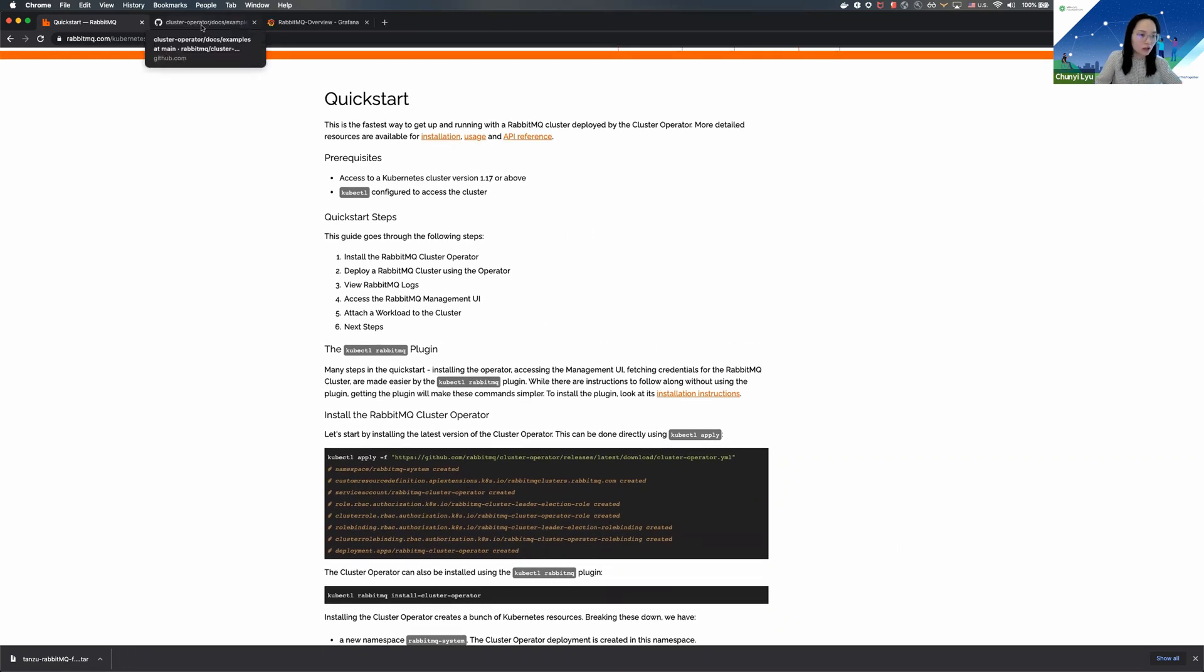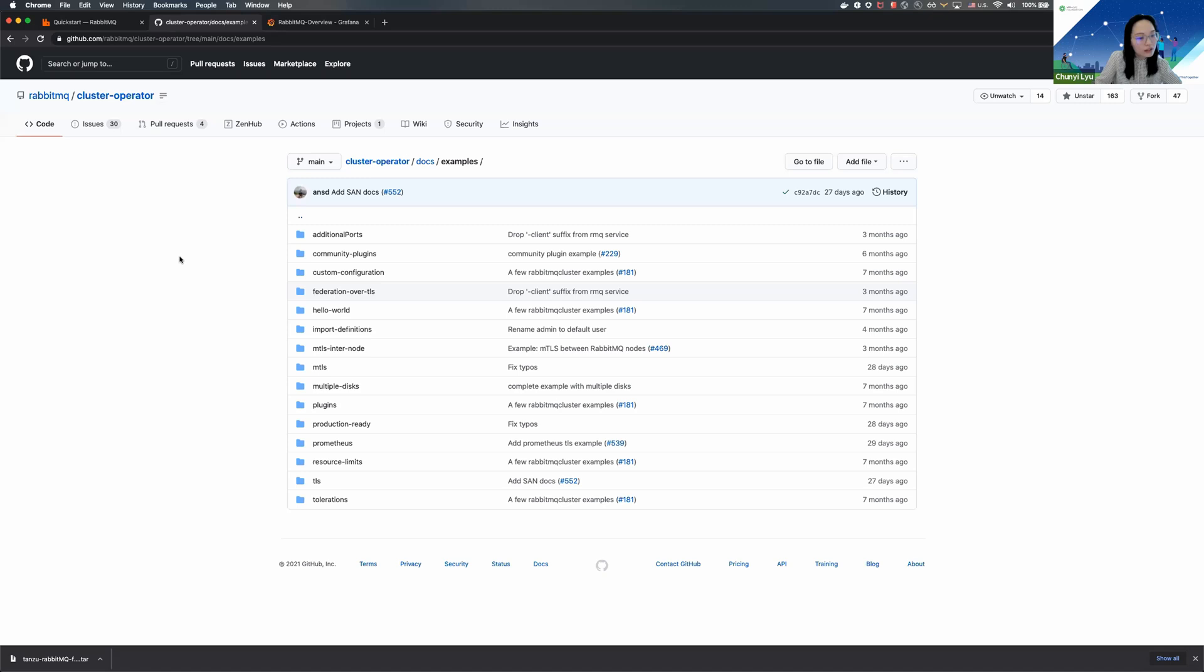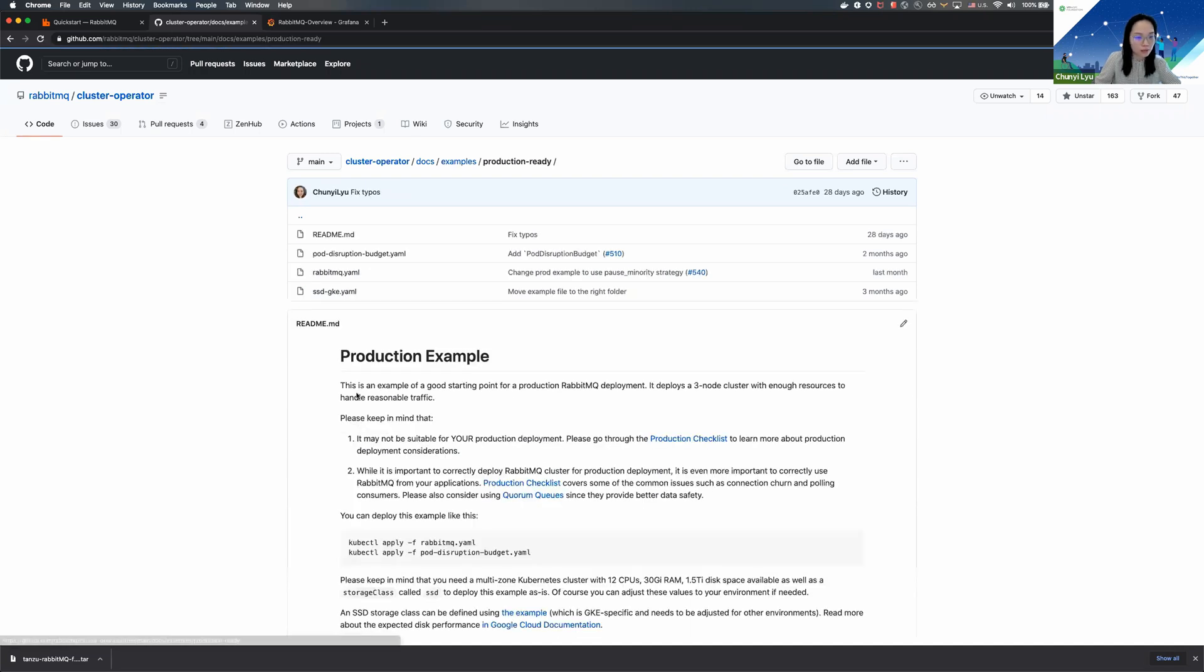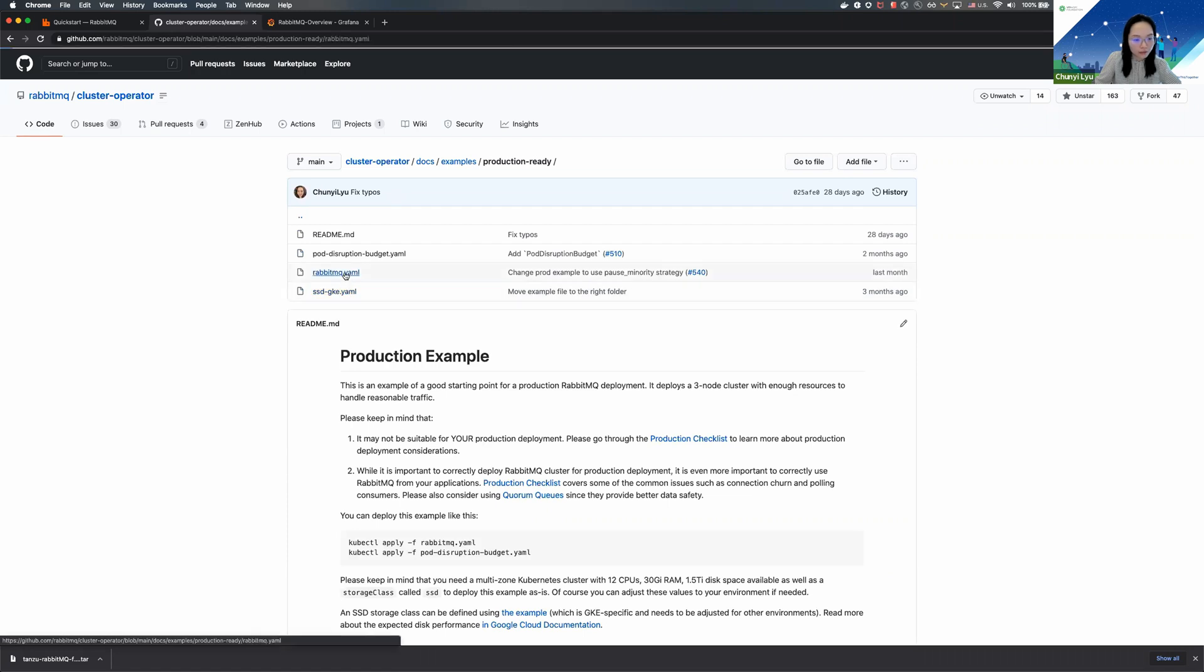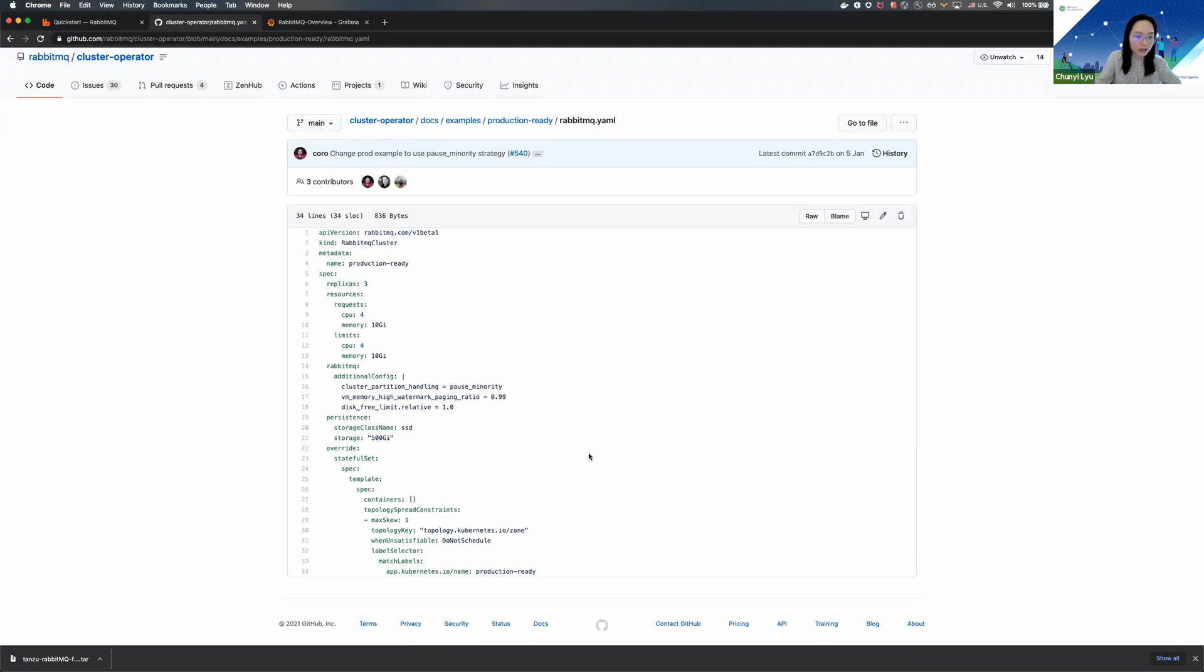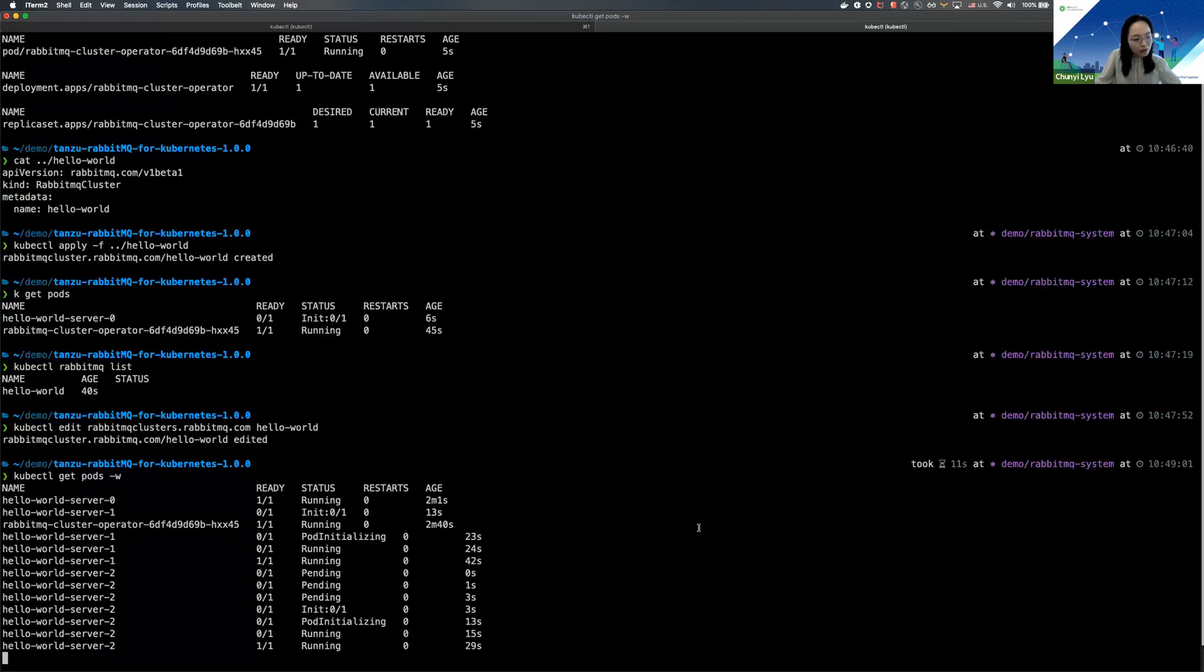The operator also comes with a list of examples that has common use cases, including an example about how to create a RabbitMQ cluster that has production-ready setup. And together with the Quickstart guide, this will be a good way for you to check out to see which of the examples can help you to build your own use case.